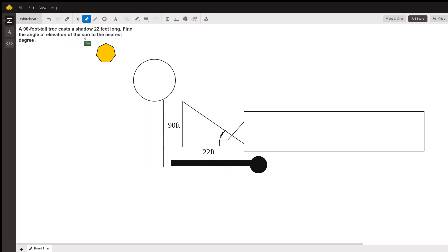Here's the sun, and it's casting a shadow over this tree. The typical problem with this is the right triangle.